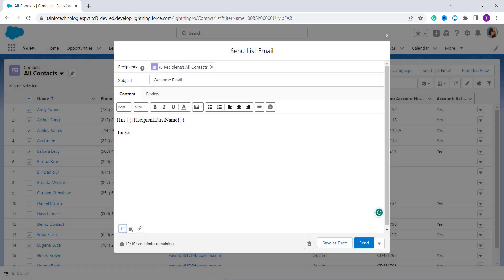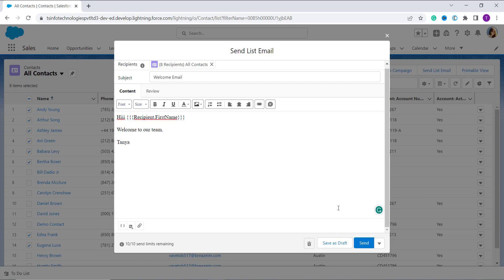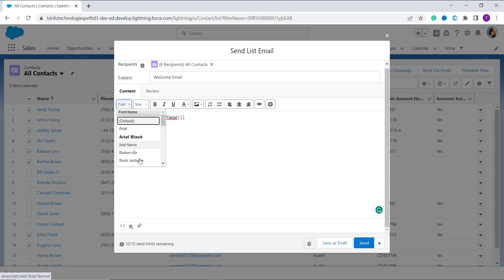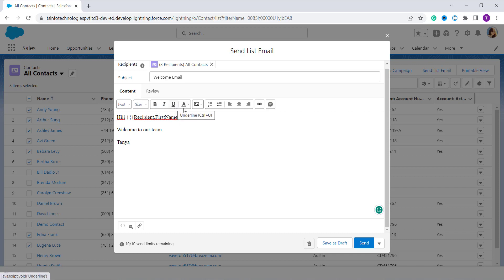I only want to select the first name, so I click on this First Name option and click on this Insert button. It will merge the field. Now I type the message: Welcome to our team. And with this I have written my message. We have different options, we can change the font also. Here we have different fonts, we can change the size, even you can bold or underline some content.